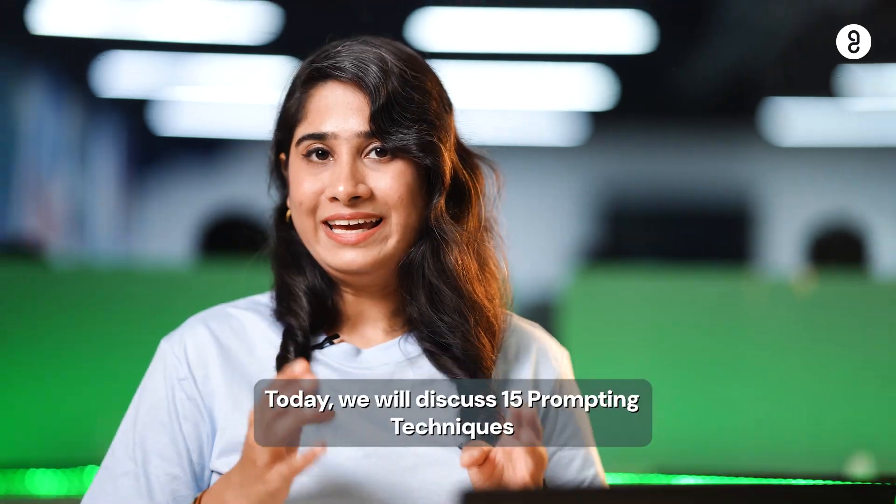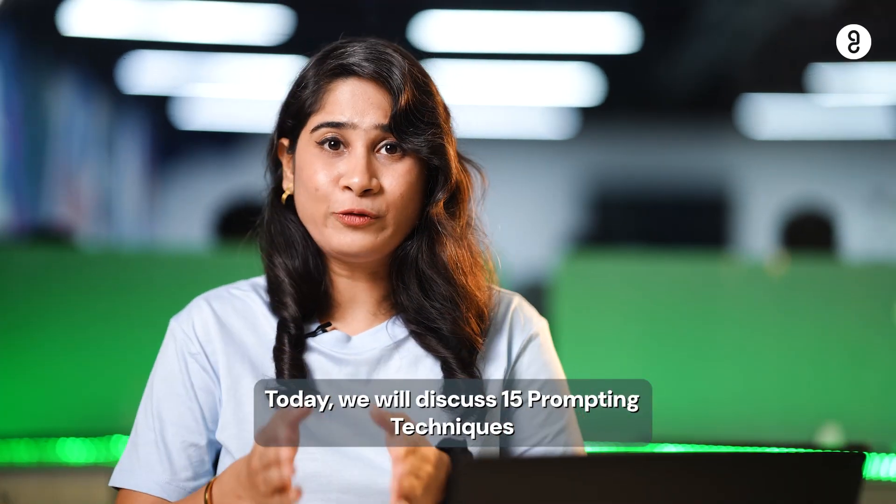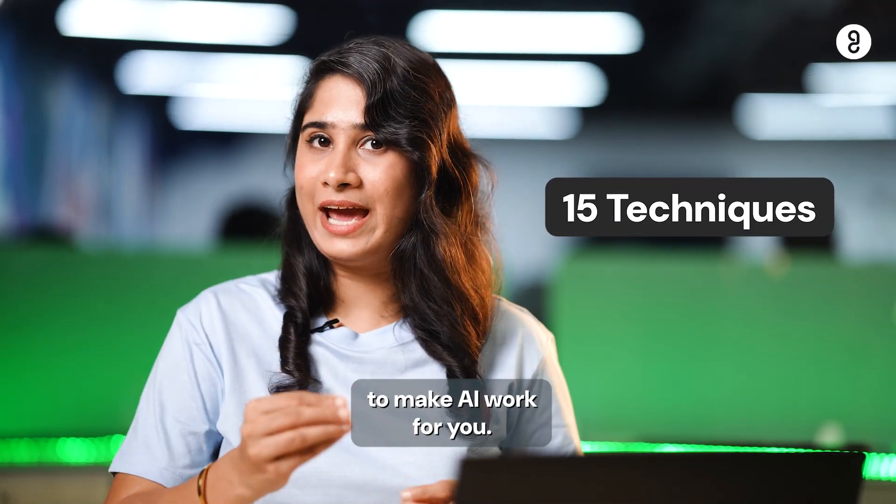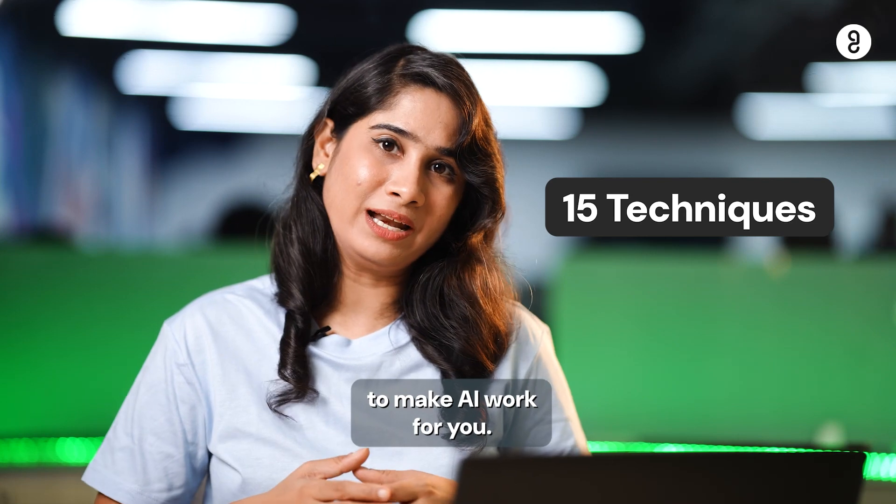Hello everyone, welcome back to our channel where we dive deep into the world of technology and AI. Now, I will tell you about 15 techniques of how to make AI work for you.